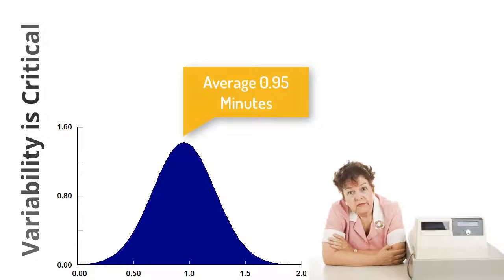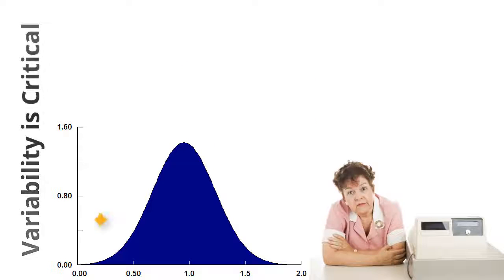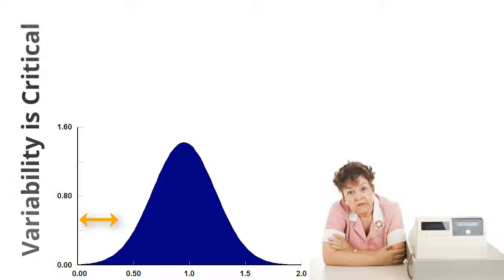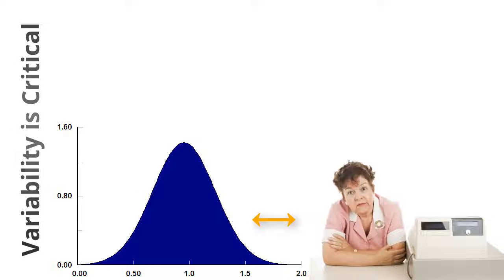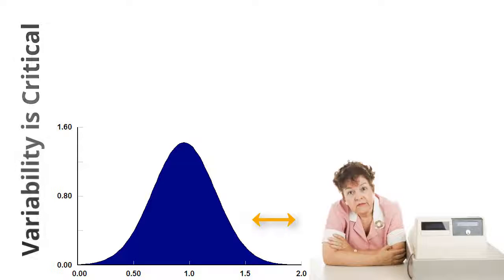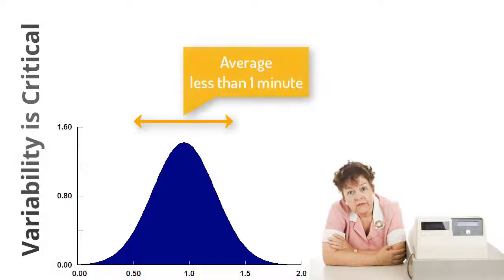The processing time averages less than a minute according to a normal distribution. A small percentage approach the desk having already completed the ticketing online and are released quickly. Another small percentage require additional attention and take longer to process. The larger portion can be completed in less than a minute.